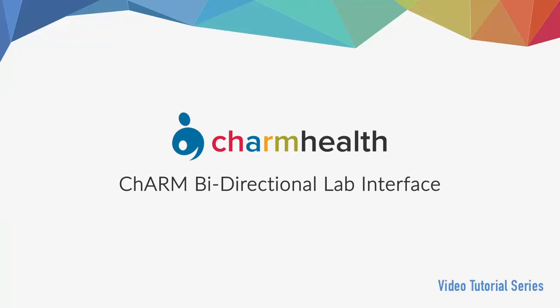This Charm bi-directional interface video tutorial explains how interface works between bi-directional interface labs and Charm EHR for sending orders and receiving results electronically.